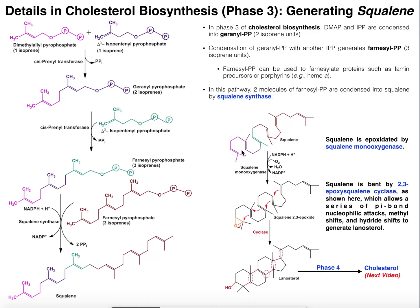Here on the right, where we have squalene's conversion to lanosterol, this is technically part of phase four, although I'm going to show it here, and then we'll cover phase four in the next video. The main topic I want to talk about is the condensation of isoprene units. I'm going to have a separate video on the mechanism of these condensations, so make sure to check that out, because it may help you to understand it to some extent.